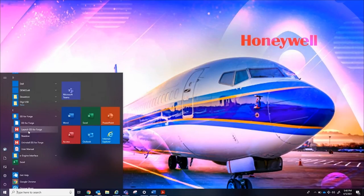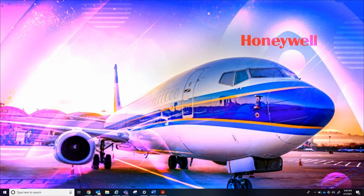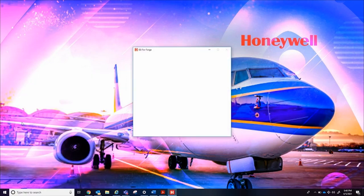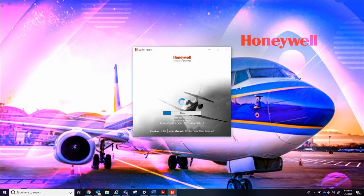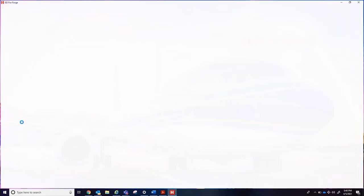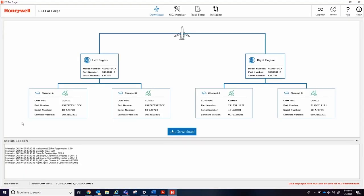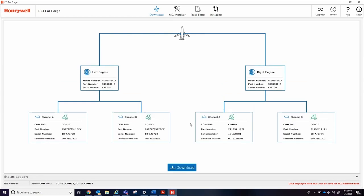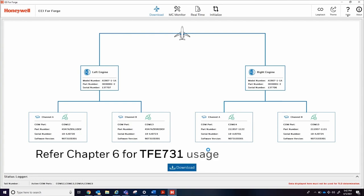After you have successfully installed EEI for Forge and configured the Digi Edge port, launch EEI for Forge by double-clicking the desktop icon. If the Edge port is correctly connected and configured, EEI for Forge will automatically detect and display the aircraft's engine and ECU information when the program opens to the default downloads tab. Users can initiate the ECFR download by selecting the download button near the bottom of the display.